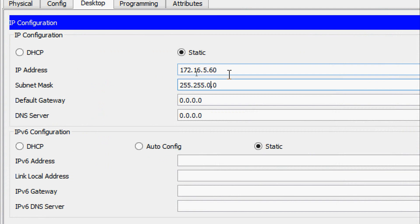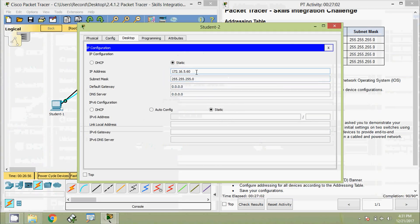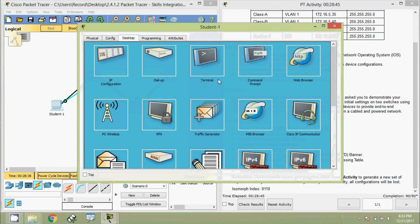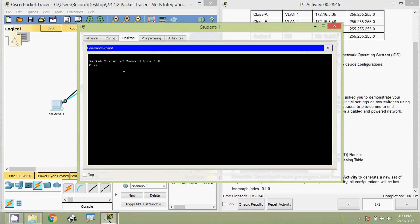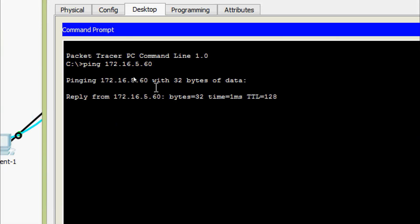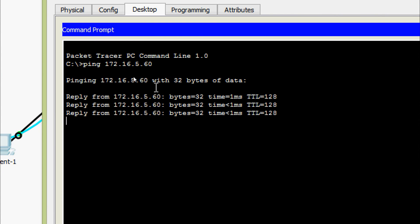Now we are going to verify connectivity by pinging from Student 1 to Student 2. We are getting a reply — connectivity is confirmed.